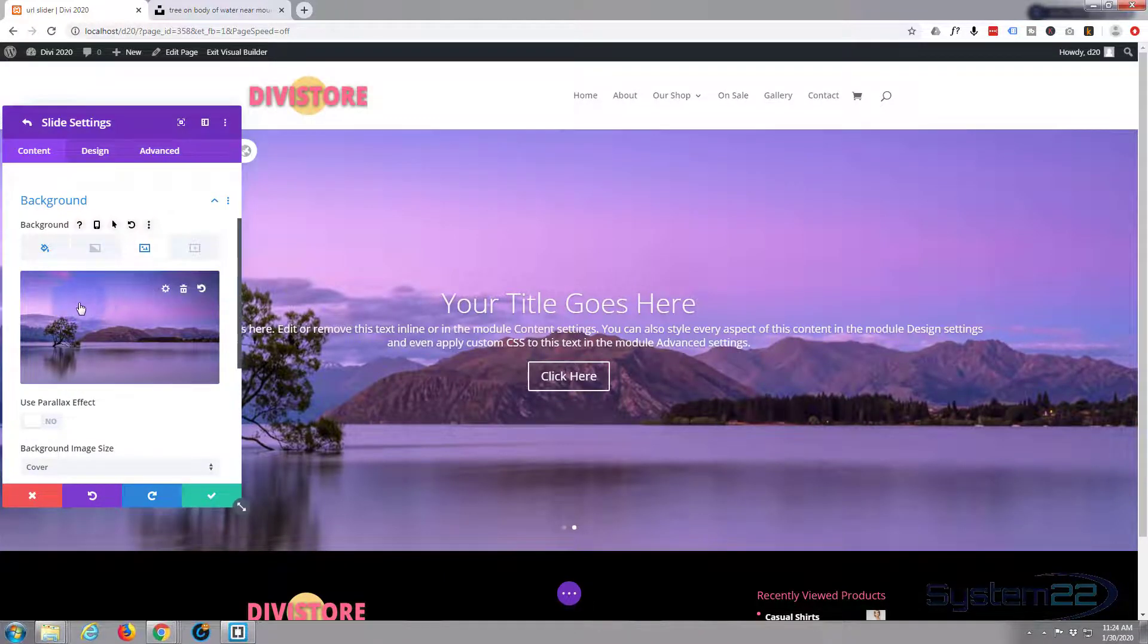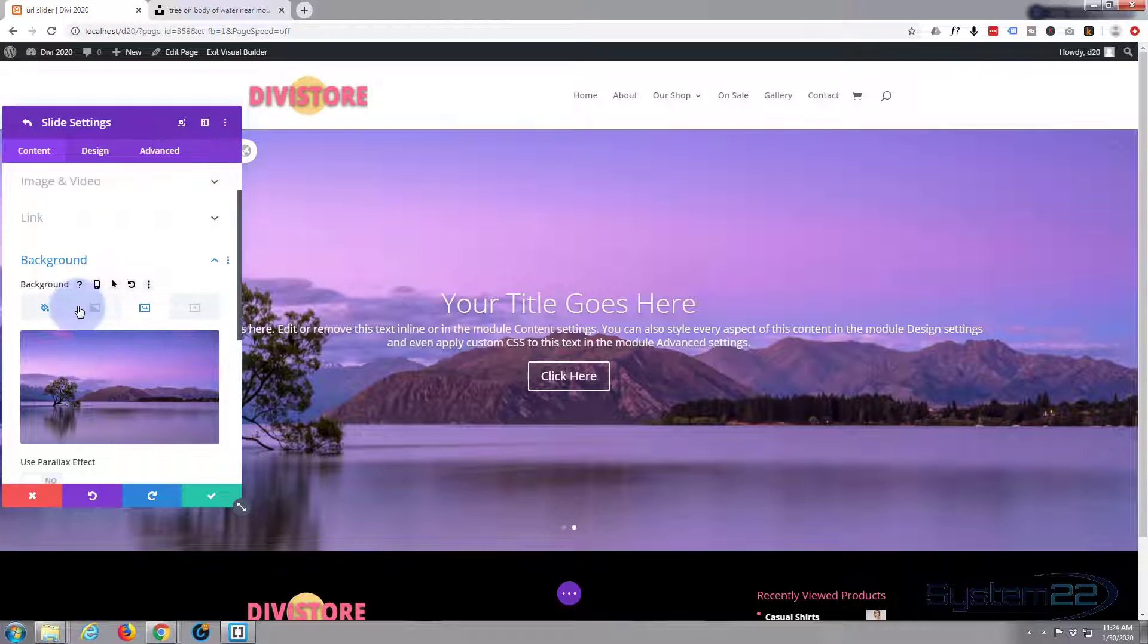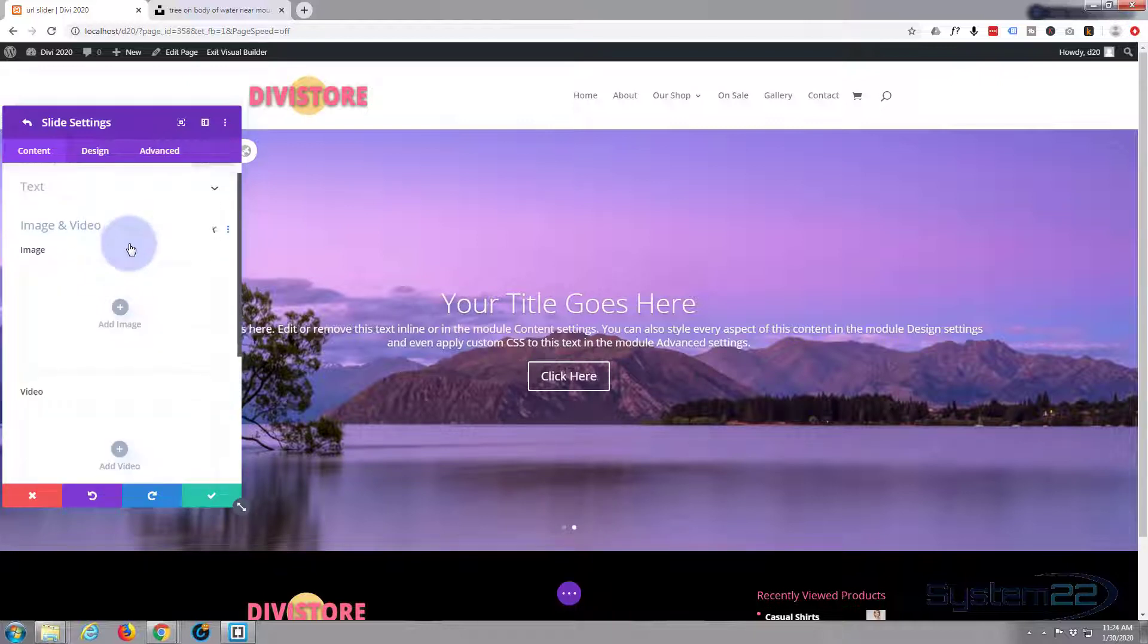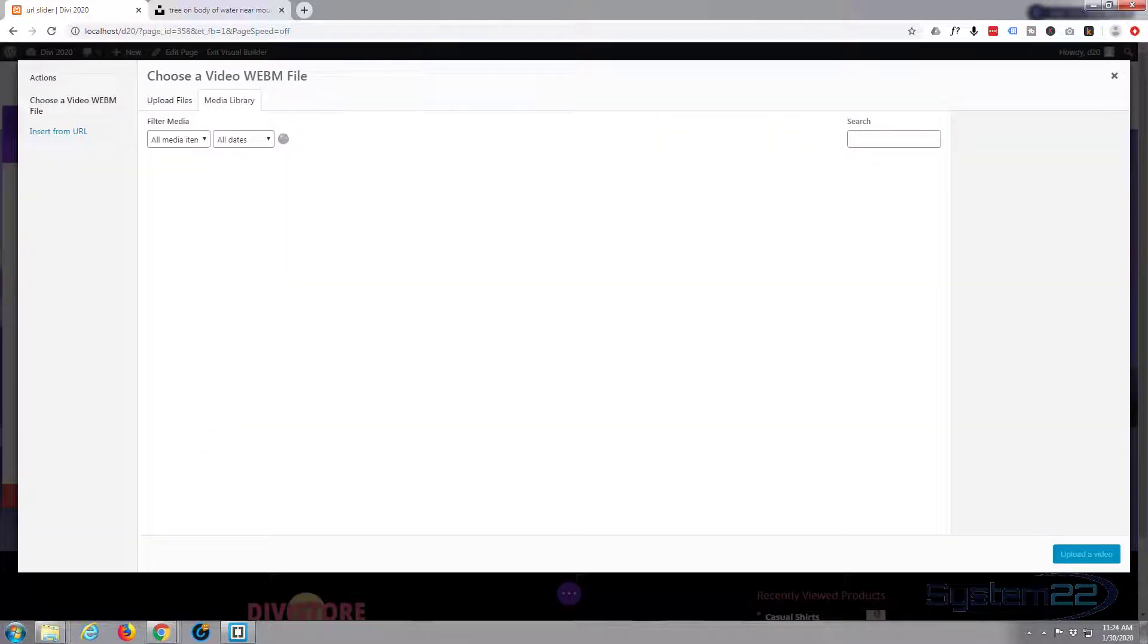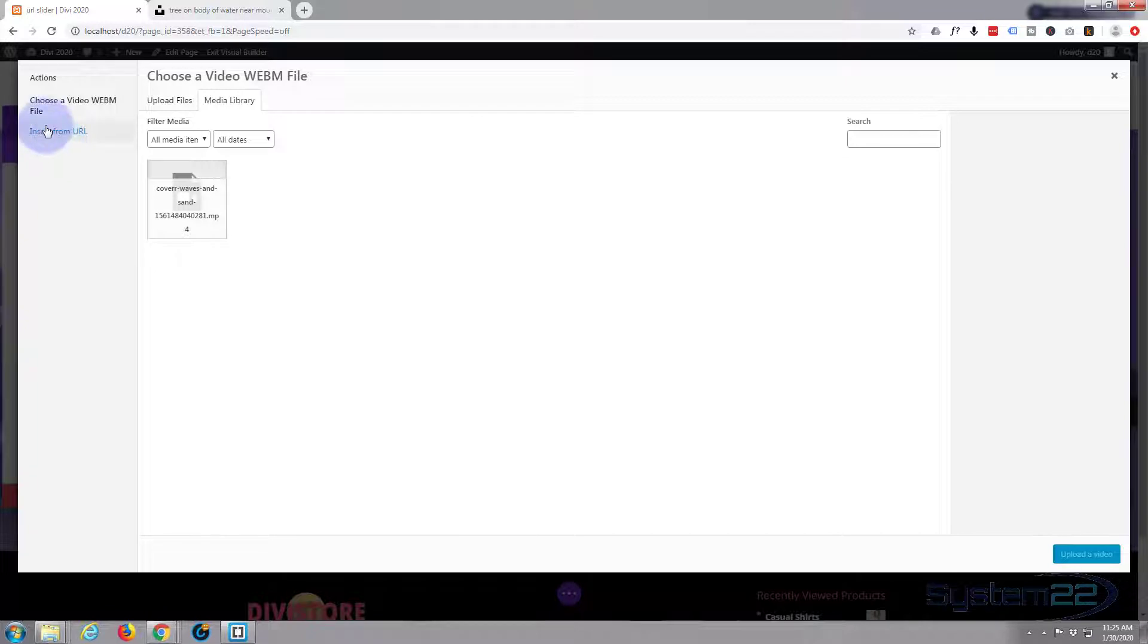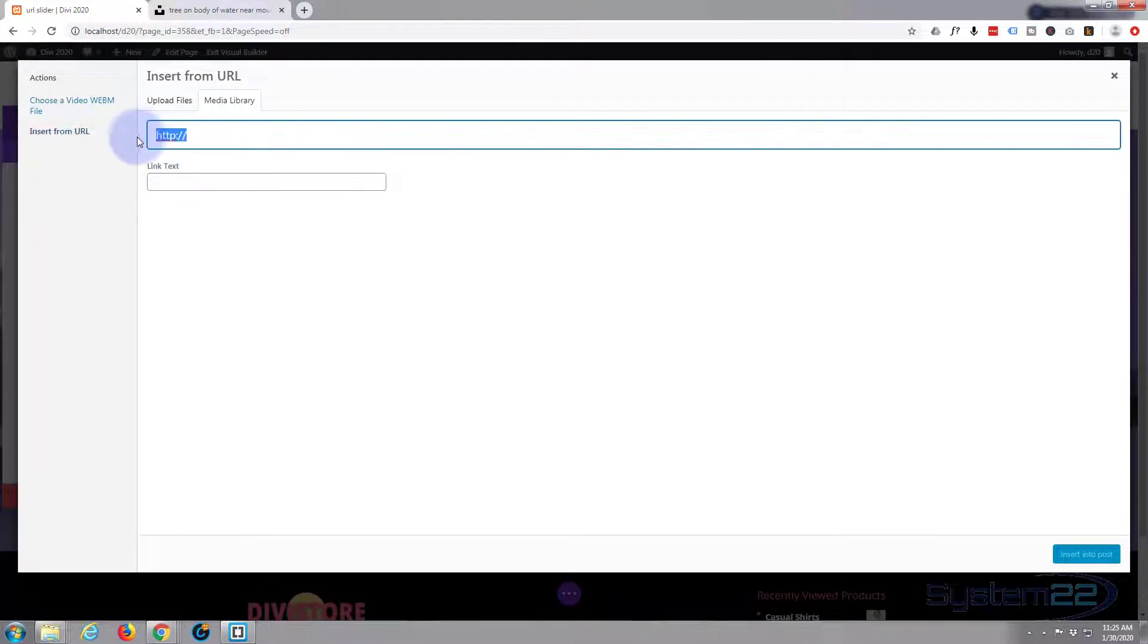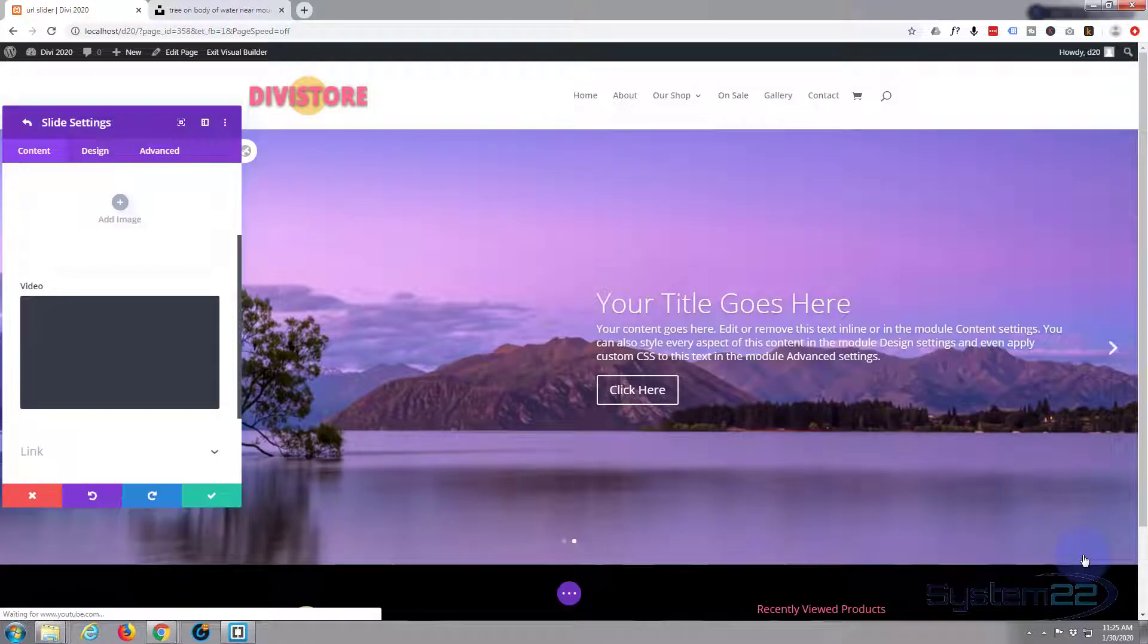And let's just add a YouTube video or something to it as well. Image, video, let me get a YouTube video URL. Again, insert from URL, this is the YouTube video URL, hit insert into post. And there's a YouTube video.